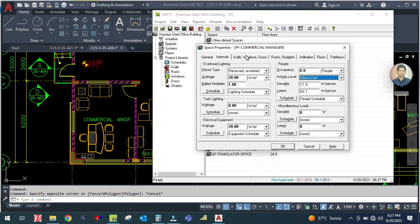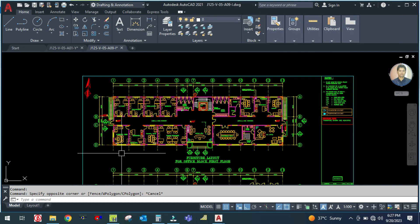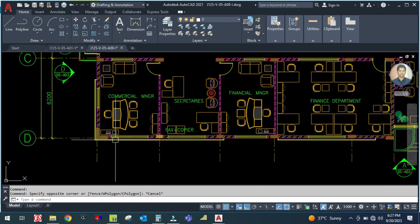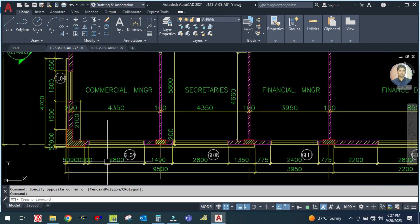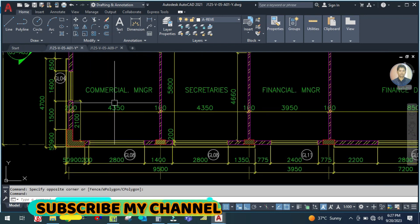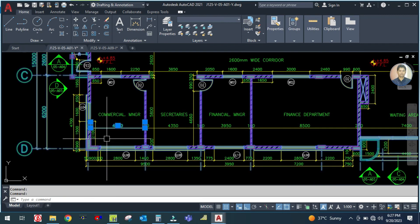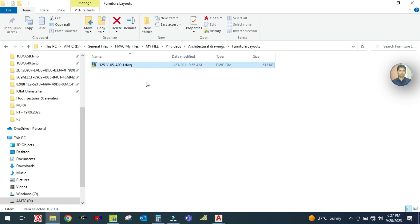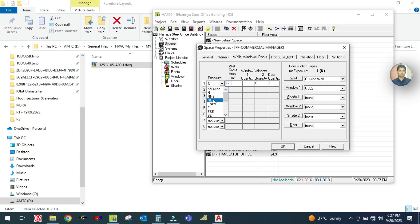For walls and windows, there is an exposed wall which is the south wall and the west wall. Looking at the drawing, there is a south and west wall - so two exposures are in this room: south and west.